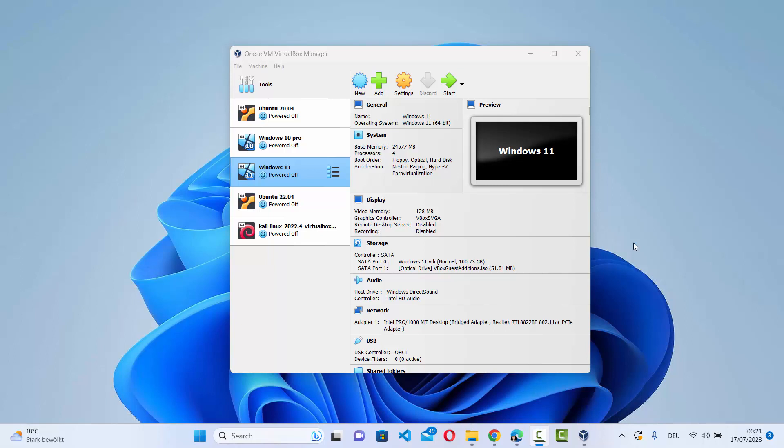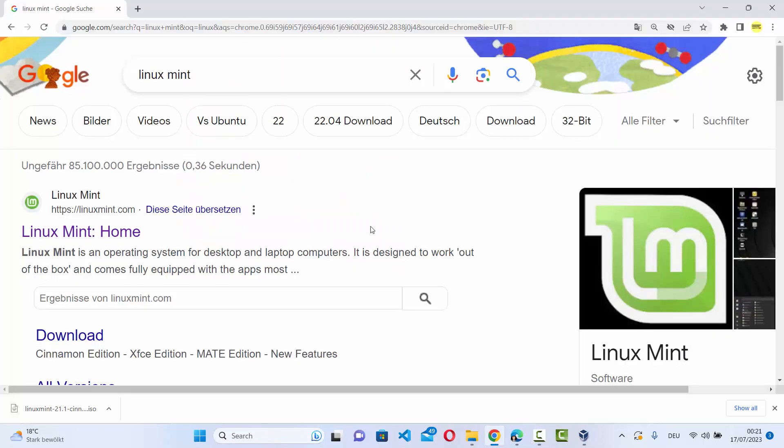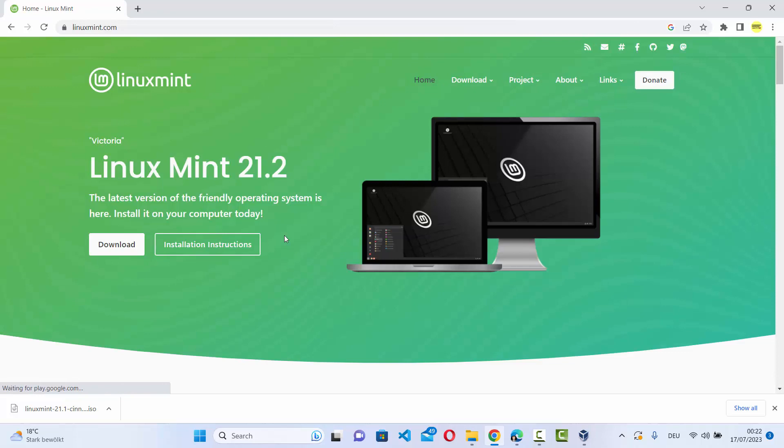Hey guys, in this video I'm going to show you how you can download the Linux Mint ISO file. So let's get started. Just go to your favorite browser and search for Linux Mint. The first link which will appear here will be from LinuxMint.com, so we are going to click on this link.